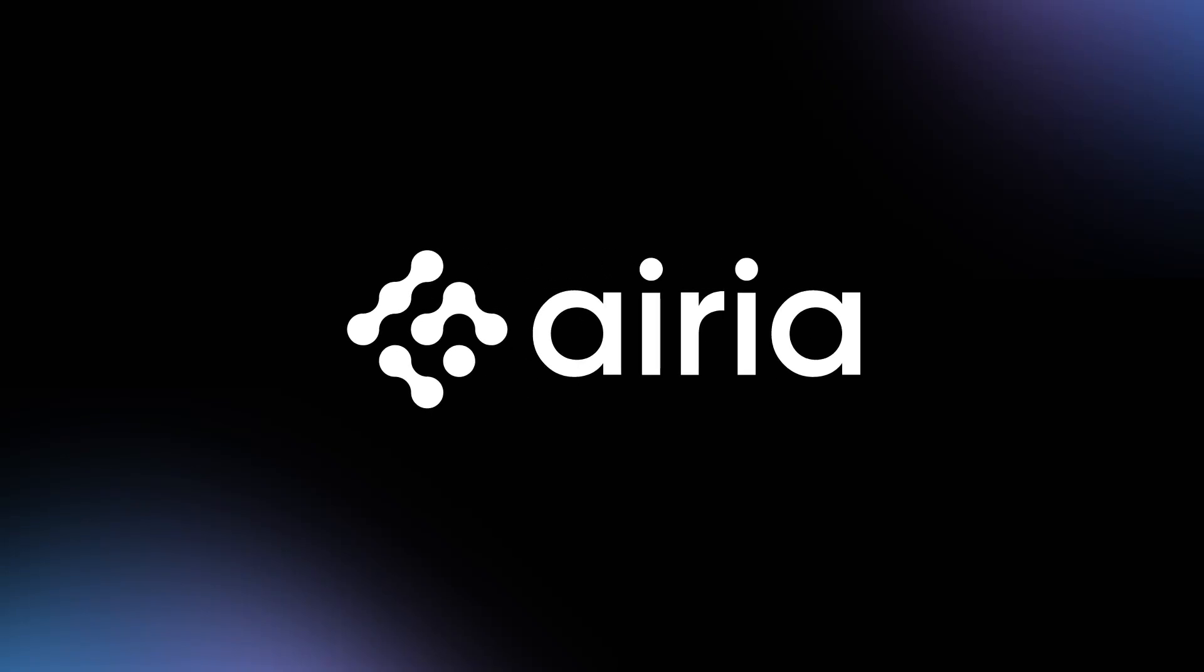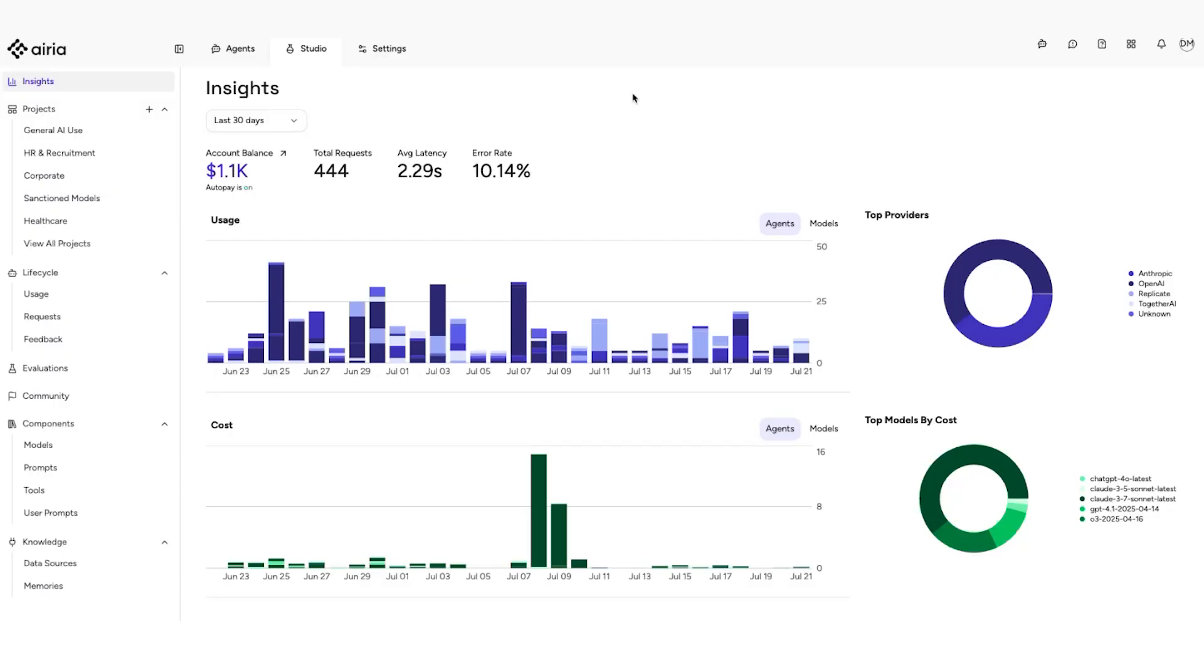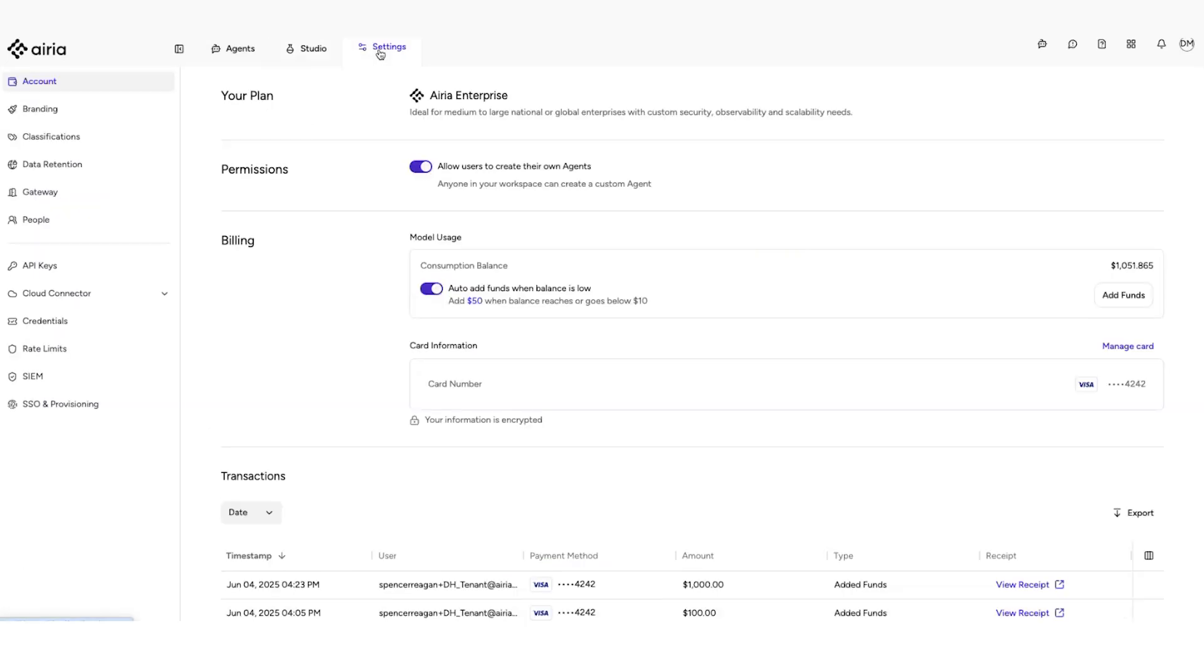In this video, we will look at how you can configure the SIEM syslog server address and port to enable real-time log collection and analysis for enhanced security monitoring on the Area platform.